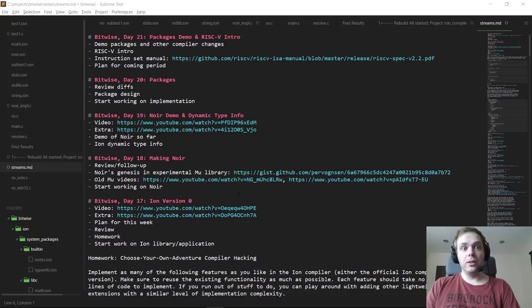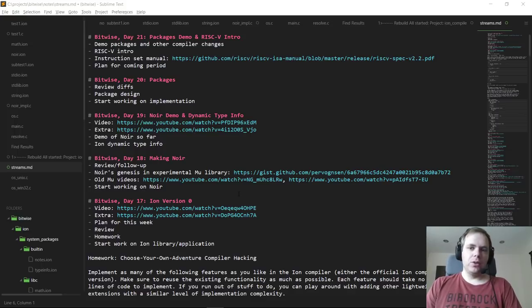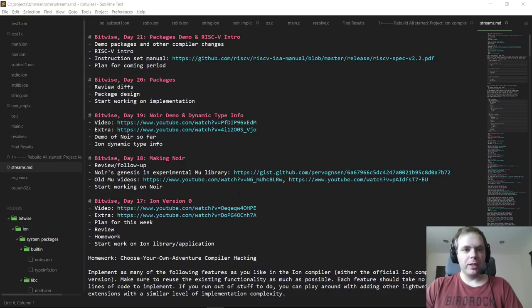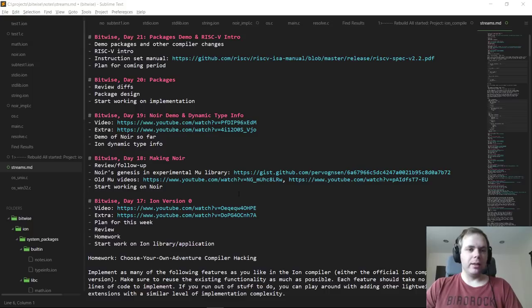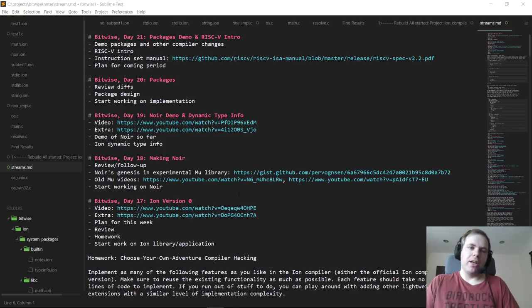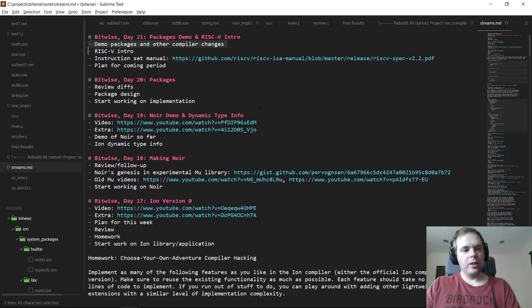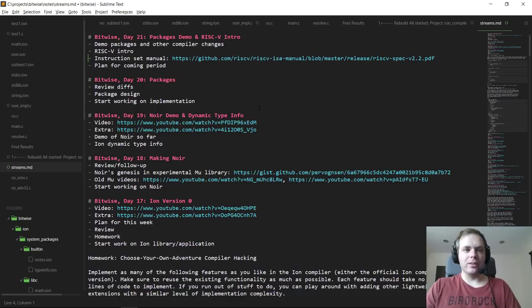Hello everyone and welcome to Day 21 of Bitwise, where we code the complete software-hardware stack for a simple computer from scratch. Last time on Day 20 we did an overview of what I was planning for packages in Ion and started working on the implementation. On the main stream we did some basic OS-specific directory walk code, and on the extra stream we took that further and hooked it up to building a package by sucking in all the files in a single directory. Later that day and yesterday I worked very hard on finishing off most of what I wanted to do for packages, except for a few straggler features that are easy to add piecemeal.